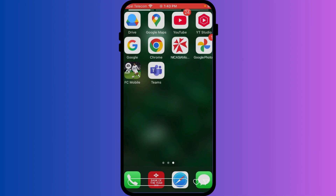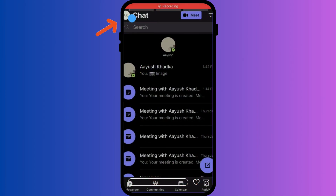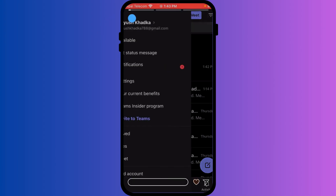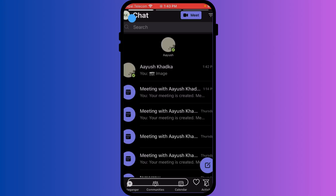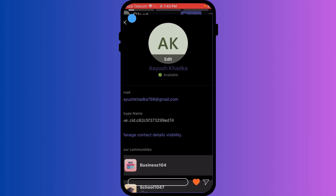Open the Microsoft Teams app on your iPhone. Tap on your profile picture located in the top right corner of the screen to open the settings menu. From the menu that appears, tap on your current profile picture again. This will typically take you to your personal profile details.